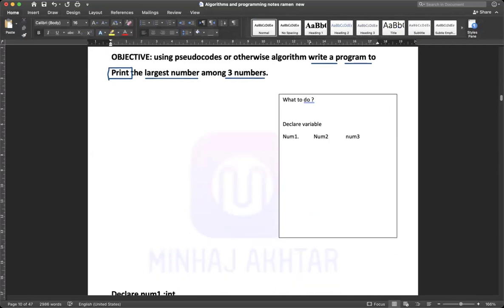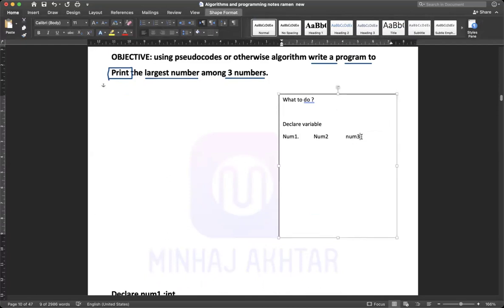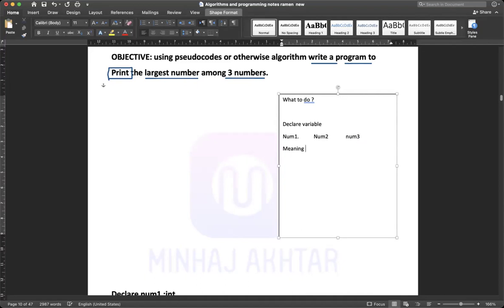What will be the names of the variables? It totally depends on you — either num1, num2, num3, or value1, value2, value3, or n1, n2, n3. But the thing is, the variable name should be meaningful and related to the objective.